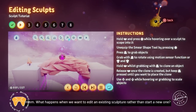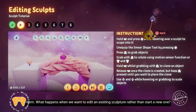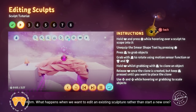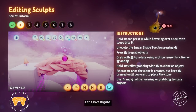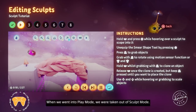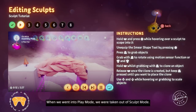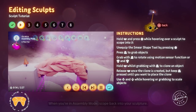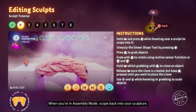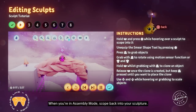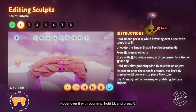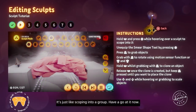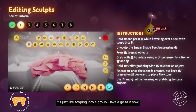What happens when we want to edit an existing sculpture rather than start a new one? When we went into play mode, we were taken out of sculpt mode. When you're in assembly mode, scope back into your sculpture — hover over it with your imp, hold L1 and press X. It's just like scoping into a group.